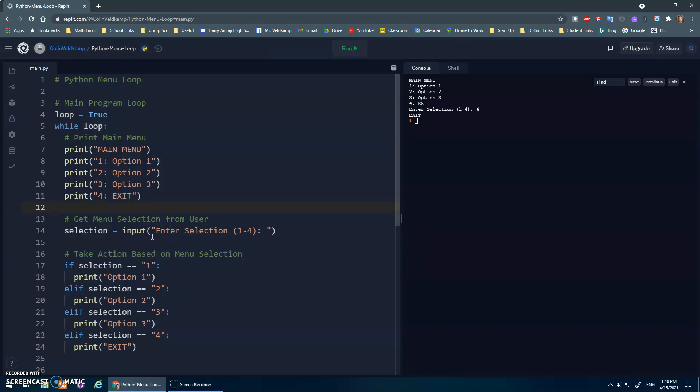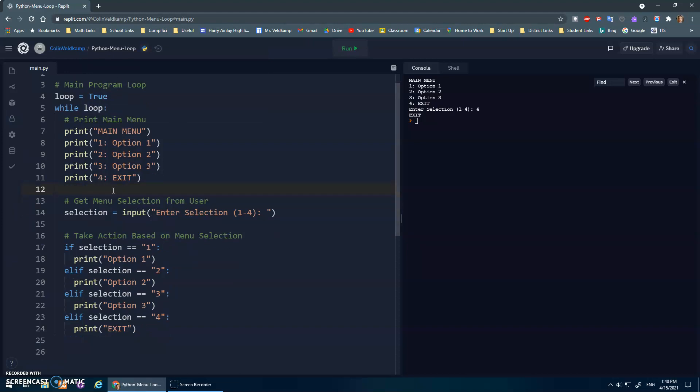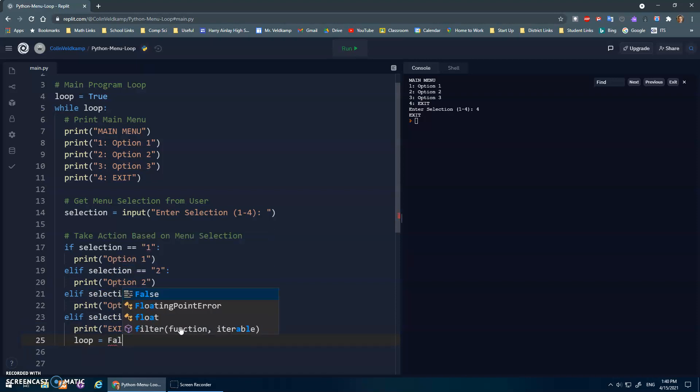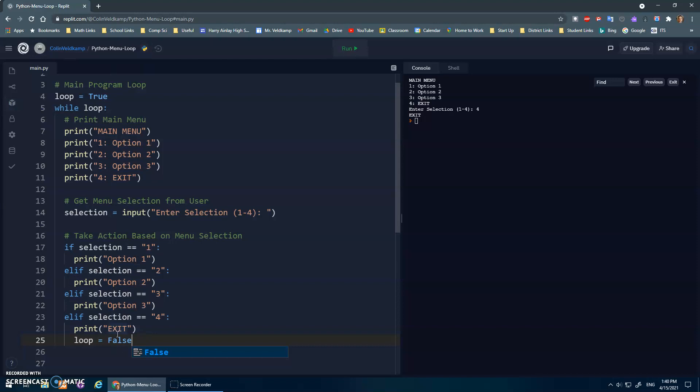Really easy way to fix that is once the user selects exit, option four, not only am I going to print out exit, I'm going to take my loop variable and assign it to be the Boolean variable false. Remember we had true and false. And that should now end the loop. If they select number four, if they select number one, it'll print option one, and then it should repeat and print the main menu again.